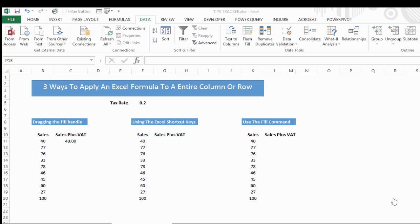I'm always looking for ways to be more efficient in working with Excel, especially when it comes to formulas. Sometimes you might have to apply a formula to hundreds, thousands, or even tens of thousands of columns or rows when you're working in an Excel spreadsheet. So let's look at the three fastest ways to apply formulas really quickly to an entire column or row.